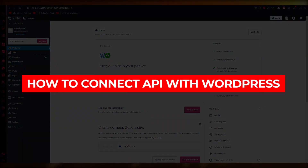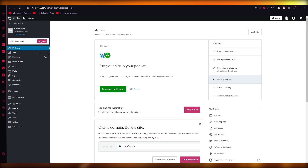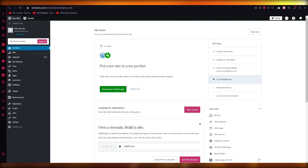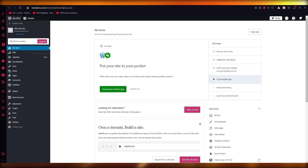How to connect an API with WordPress. Welcome back to another video. In this video we're going to be talking about an API and how we're going to connect it with our WordPress in the easiest, simplest way possible. Connecting your API to your WordPress is pretty simple.